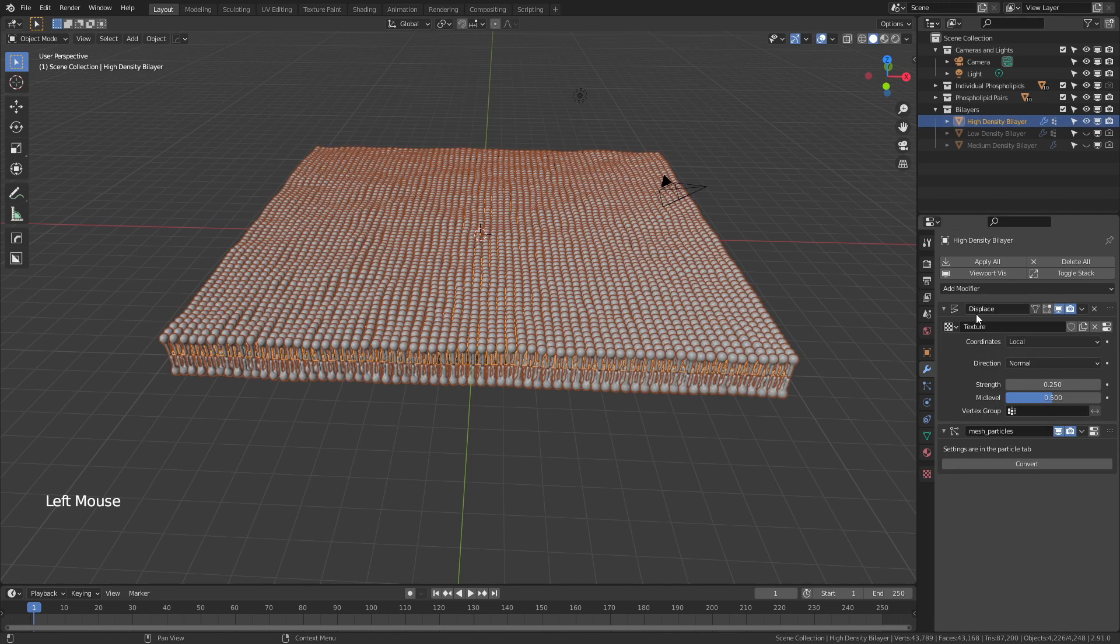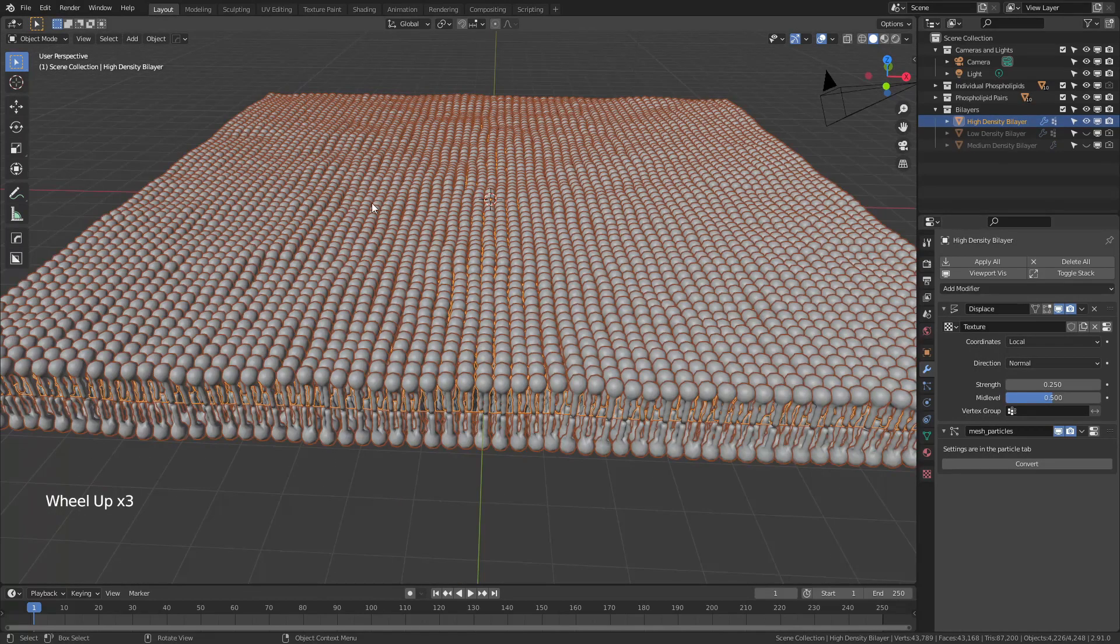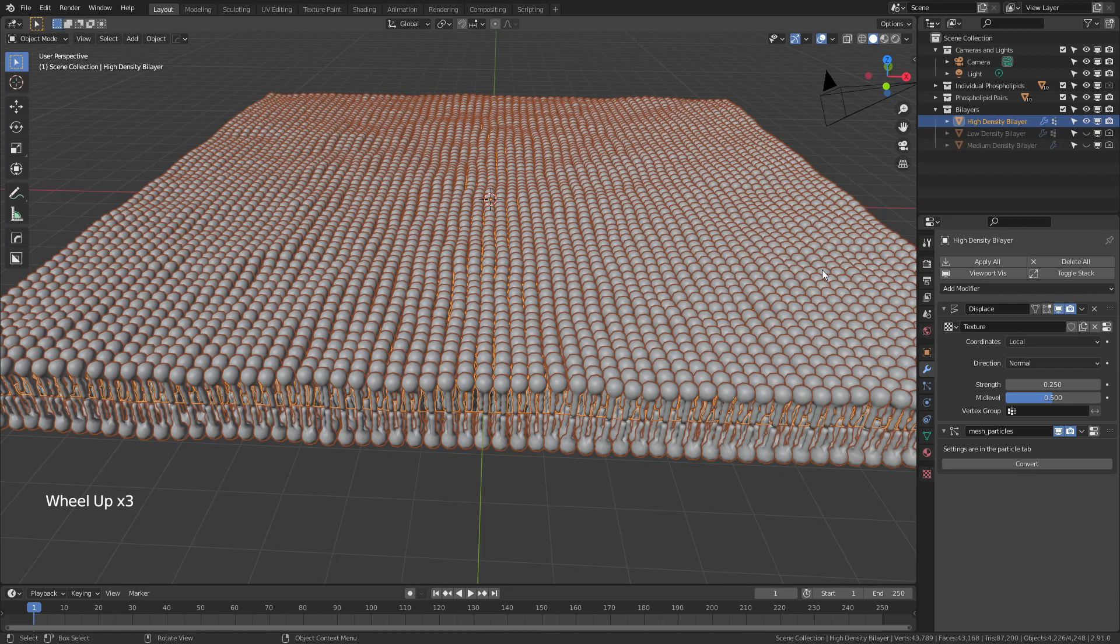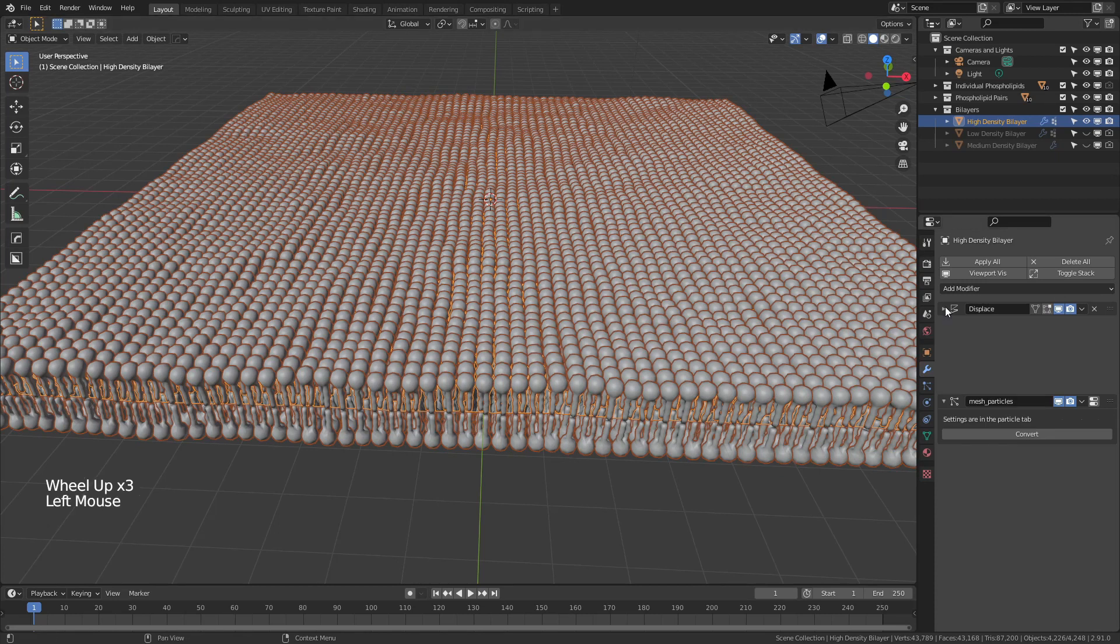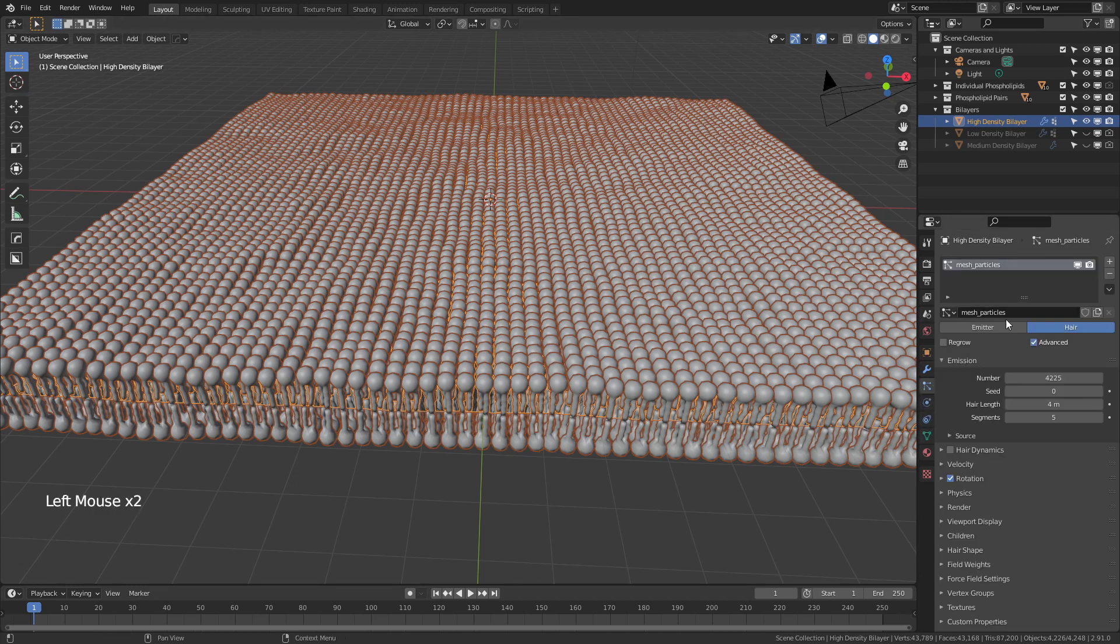I'm going to grab the high density bilayer. You can see I've got a slight displacement here just to add a little bit of variation to the surface. And then there is a particle system that is governing actually the placement of all the phospholipids. So let's go look at the particle system.